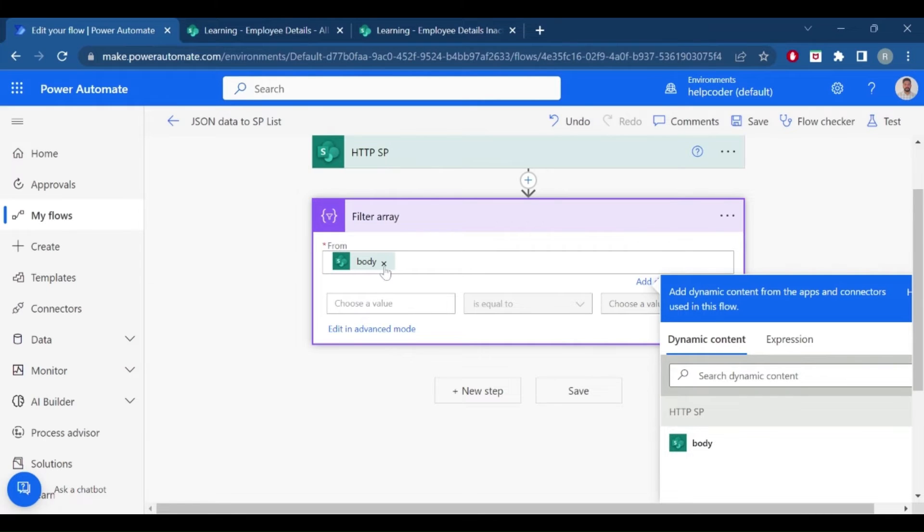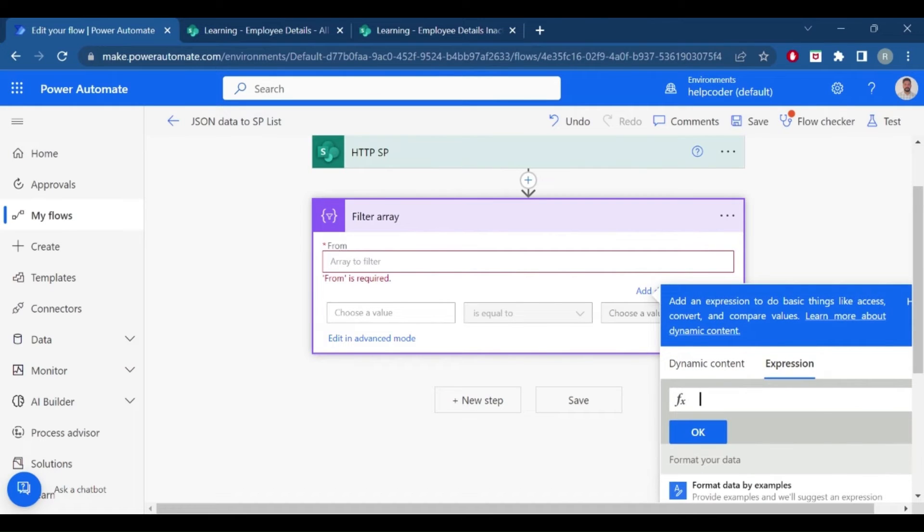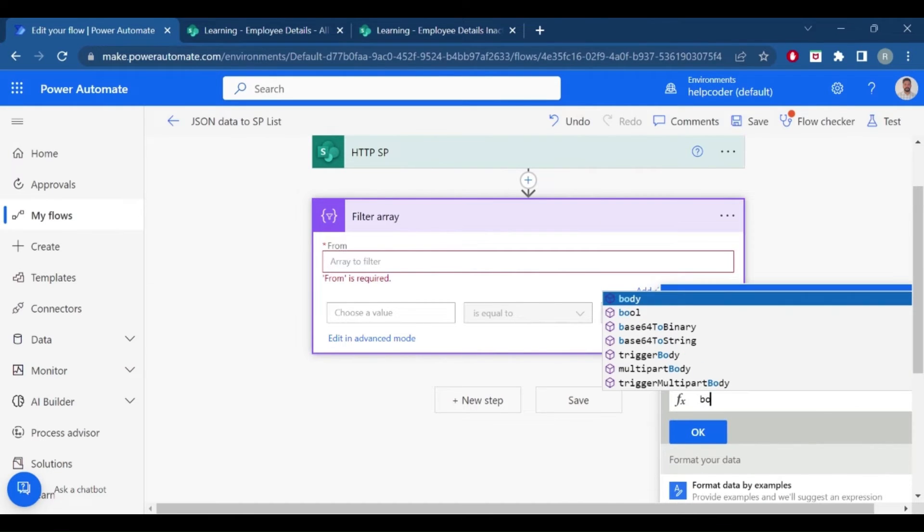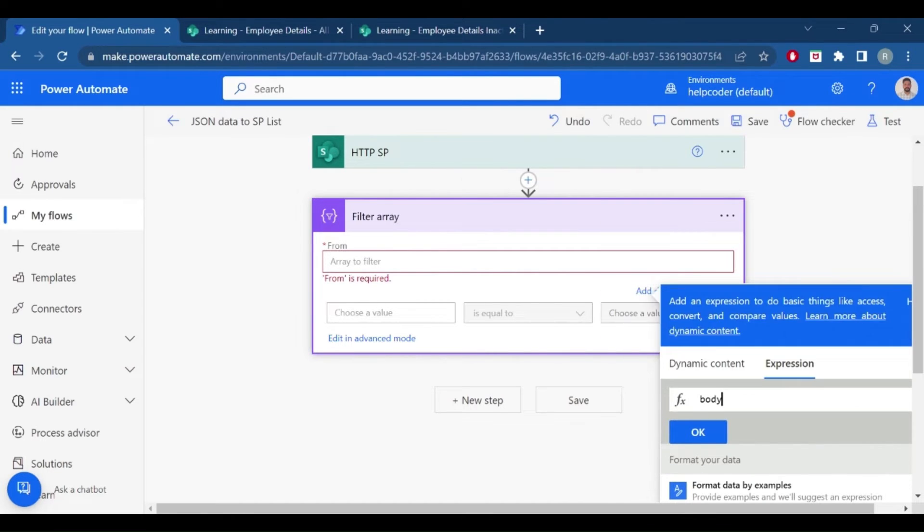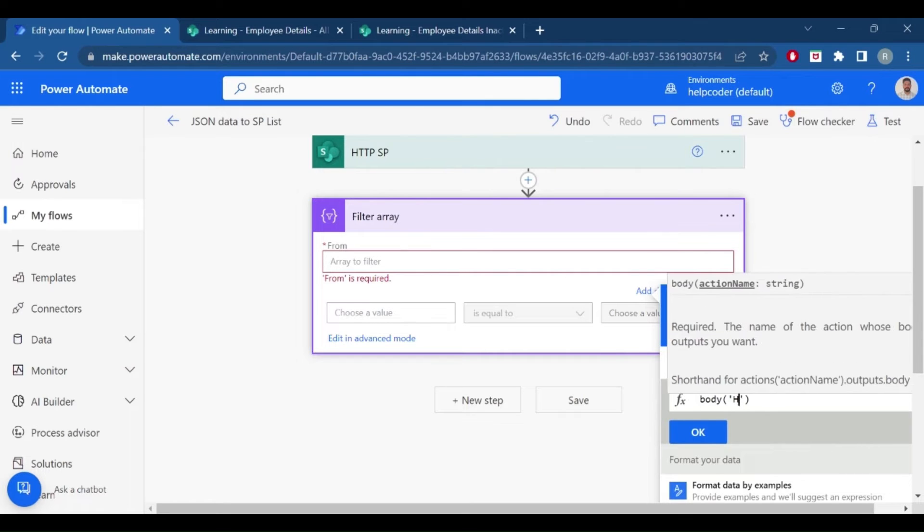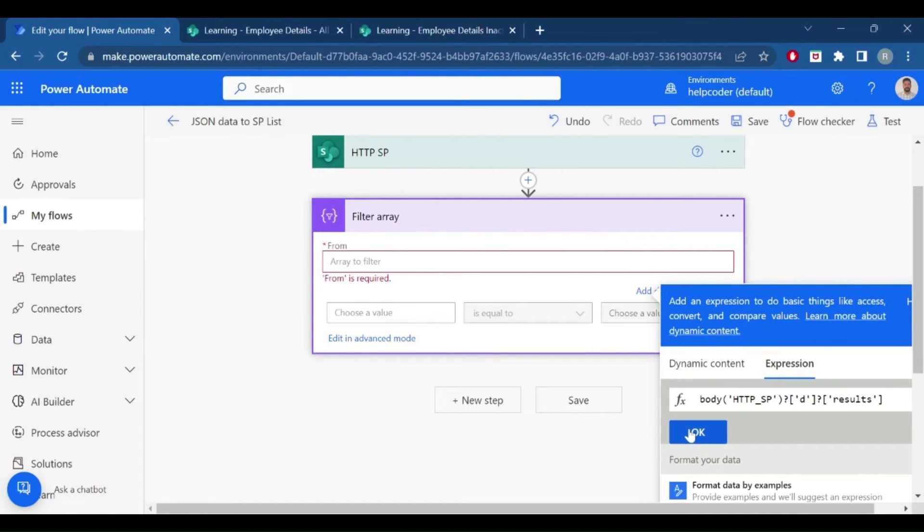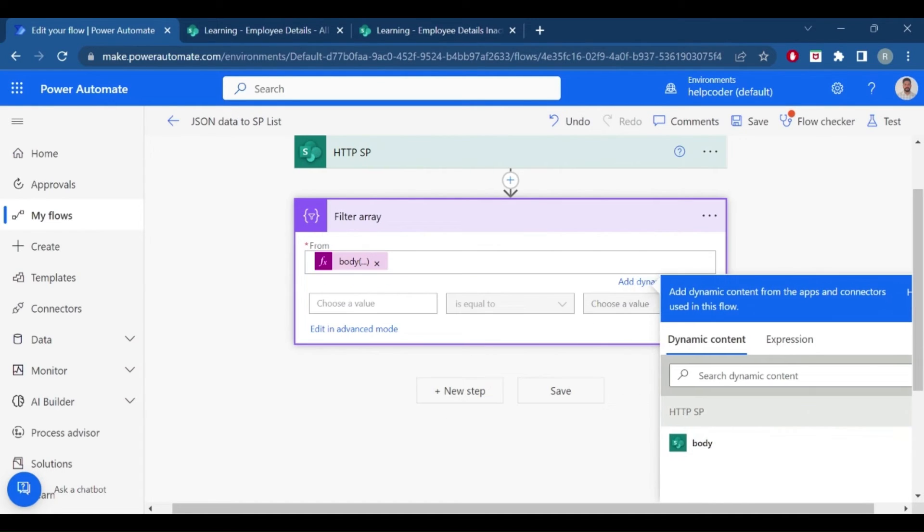To do this, we cannot use the body. Navigate to expression and write this expression. Click on okay. Now we have the correct required object.